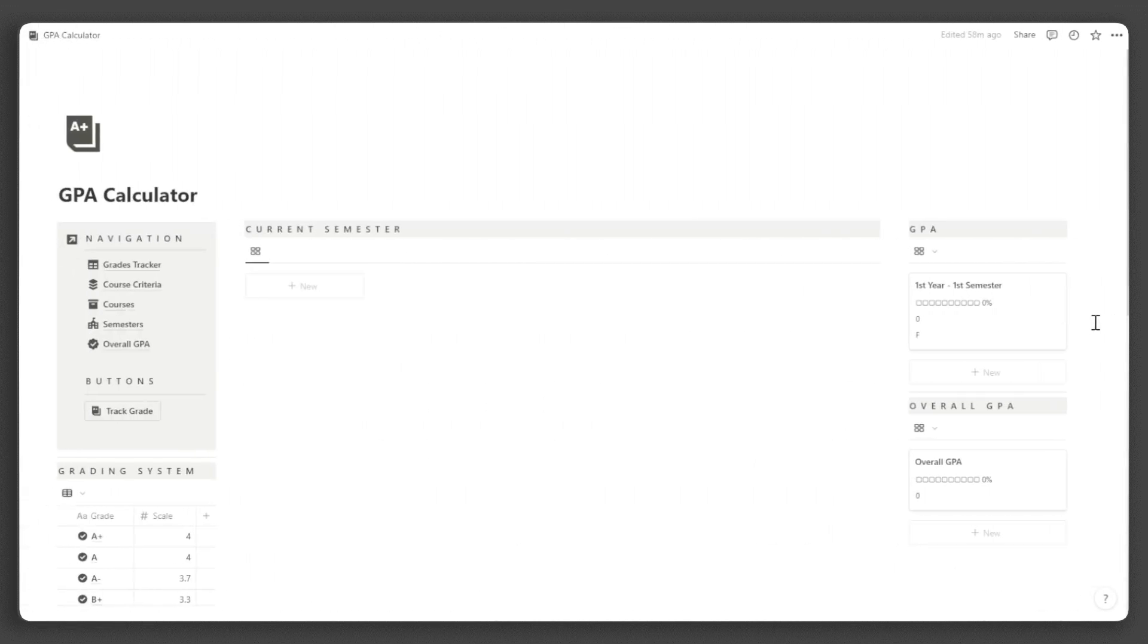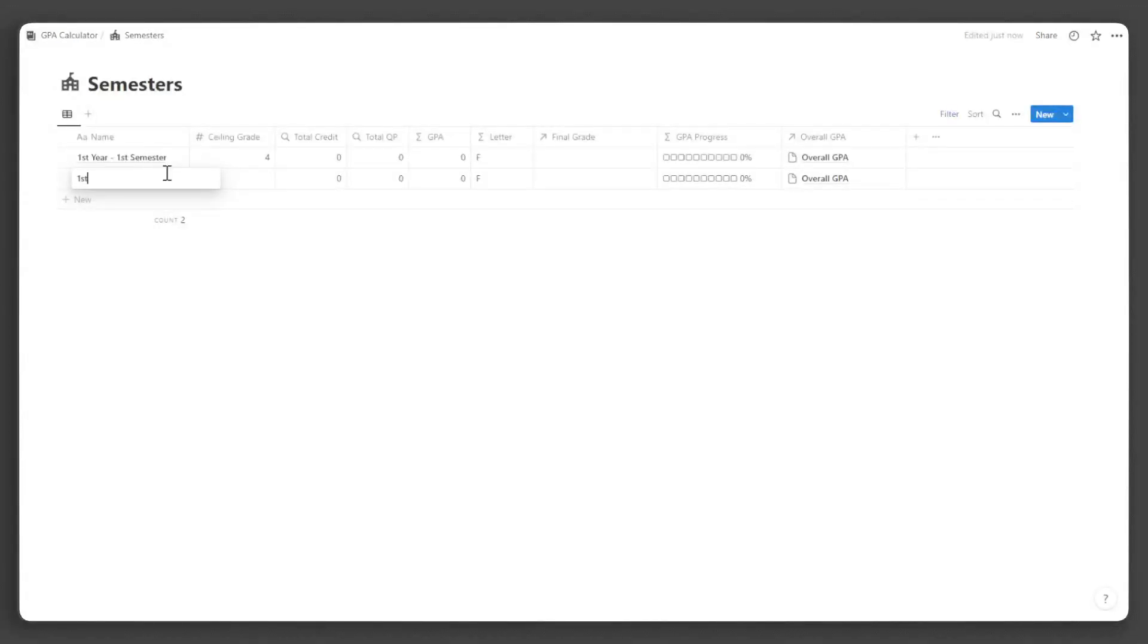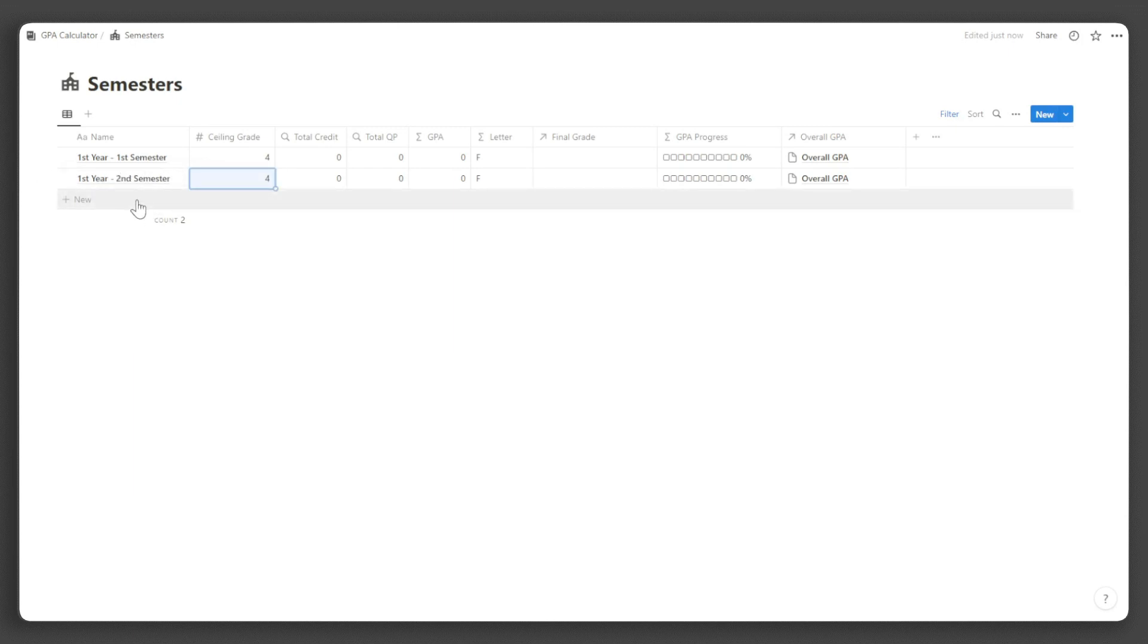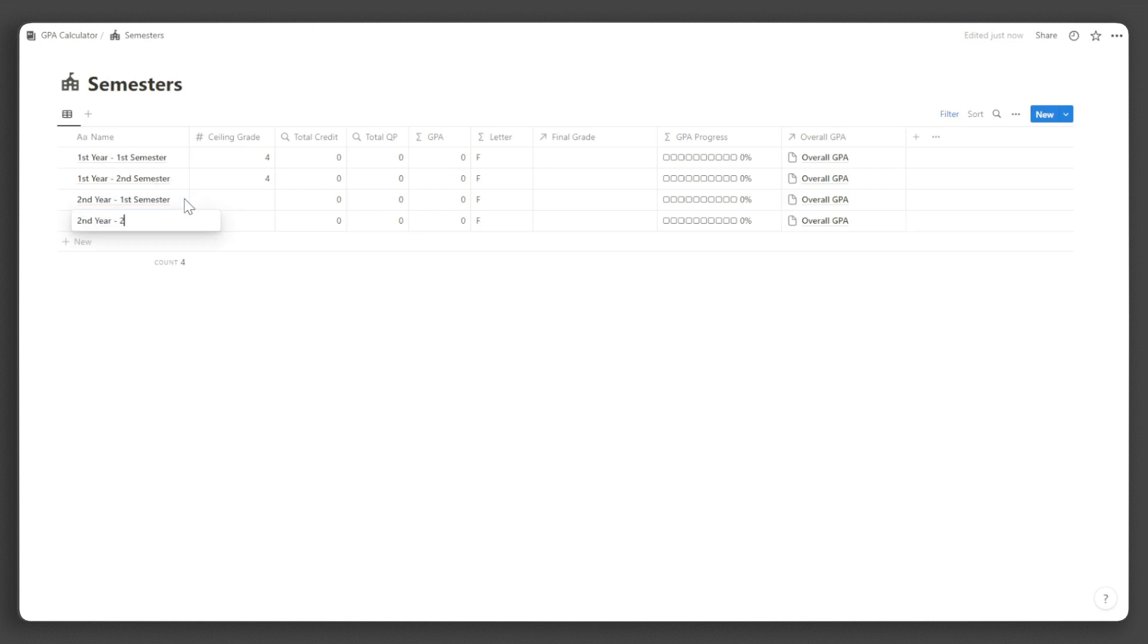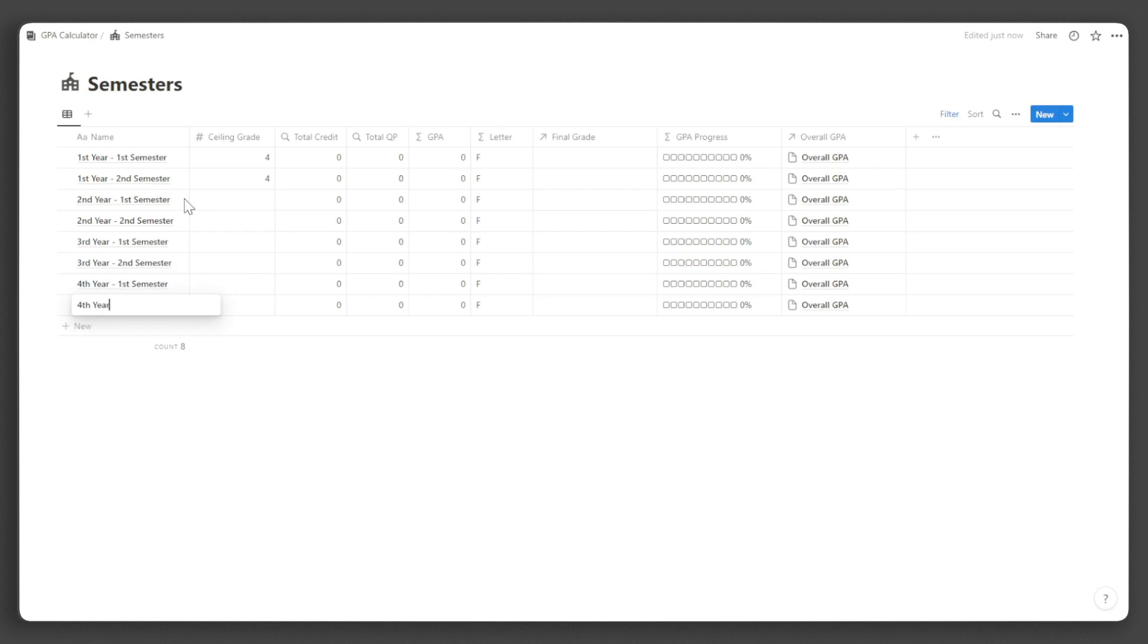First, let's create the academic terms. In the navigation, click semesters. Input the name of the semester and the ceiling grade in your university. The ceiling grade is the highest grade you can achieve in your university. That is all you need to input.